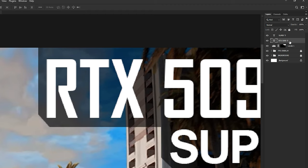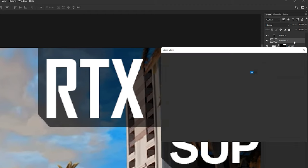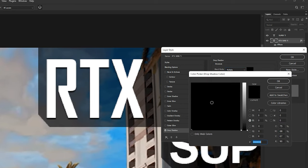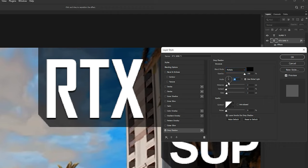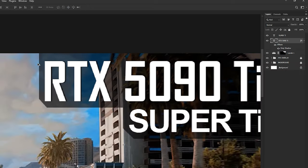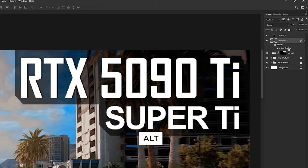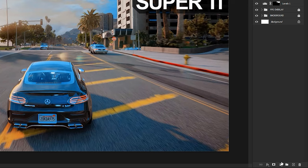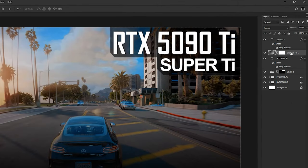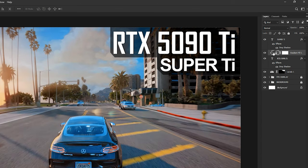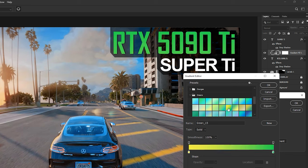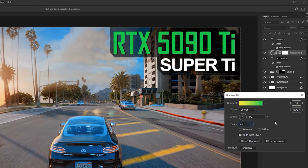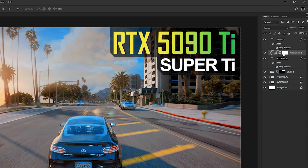Now we need to add drop shadows on the GPU name. Select the text layer and double-click on it. Leave a tick on the Drop Shadow option — set blending mode to Multiply, pure black color, 100% opacity, angle to 180 degrees, distance 2 pixels, and size 2 pixels. Hit OK. To copy the layer style to the additional card name, hold Alt and drag the drop shadow to that layer. We have done with the card name. Now we need to add a green gradient to the text because this is an Nvidia card. Create a gradient adjustment layer, but first create a clipping mask so only the GPU name is affected.